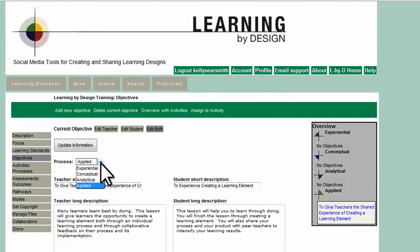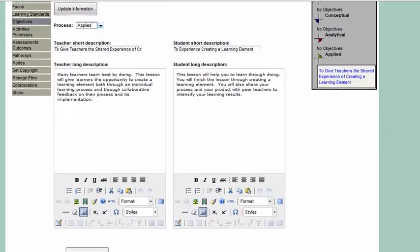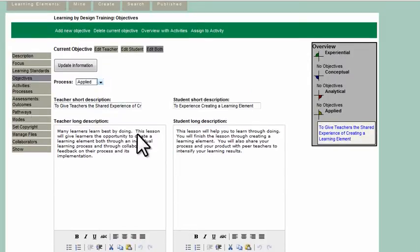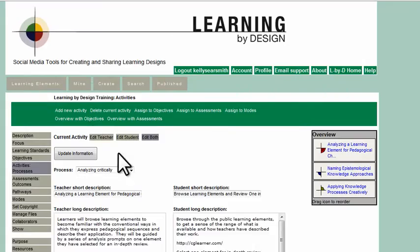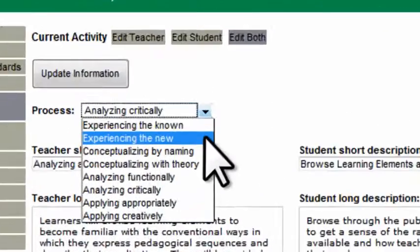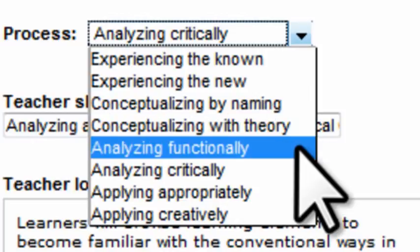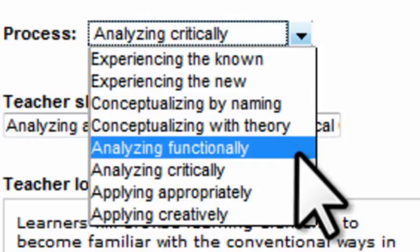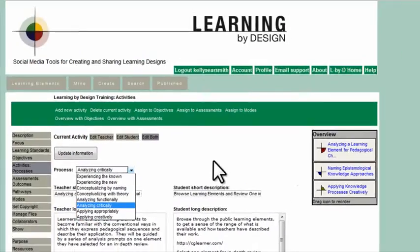They describe learning objectives in terms of four epistemological approaches — things that learners do in order to learn. These approaches include applied, conceptual, analytical, and experiential. These can be further broken down, such as experiencing the known or experiencing the new.